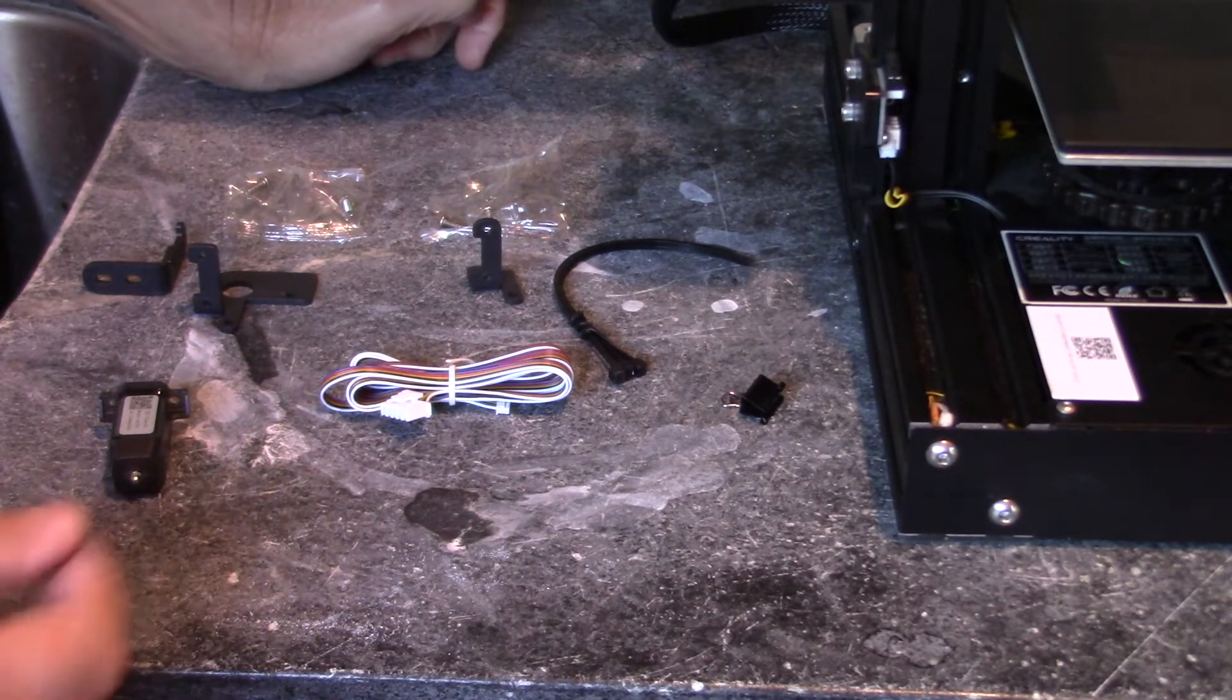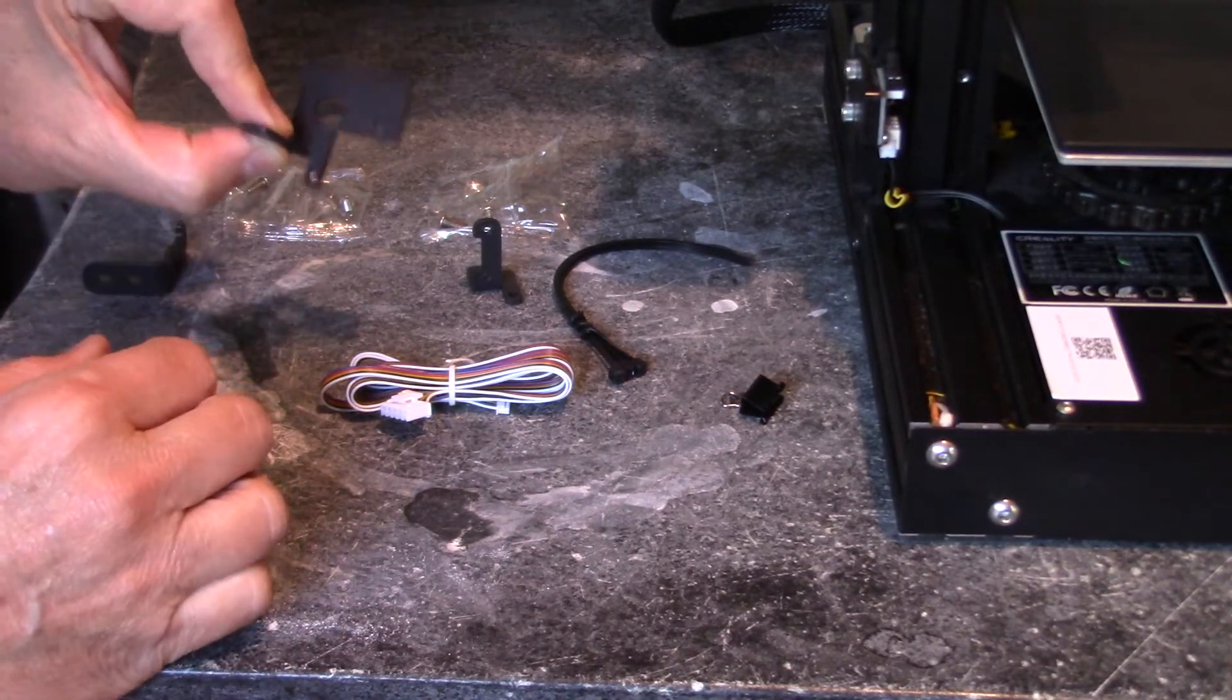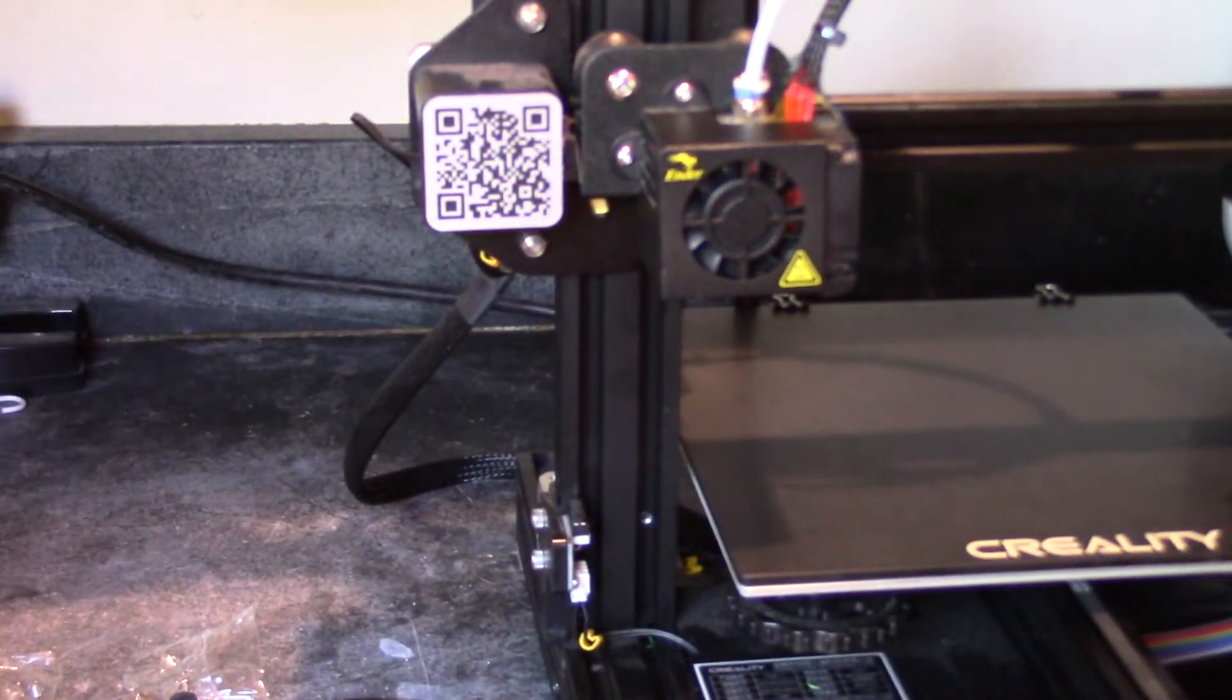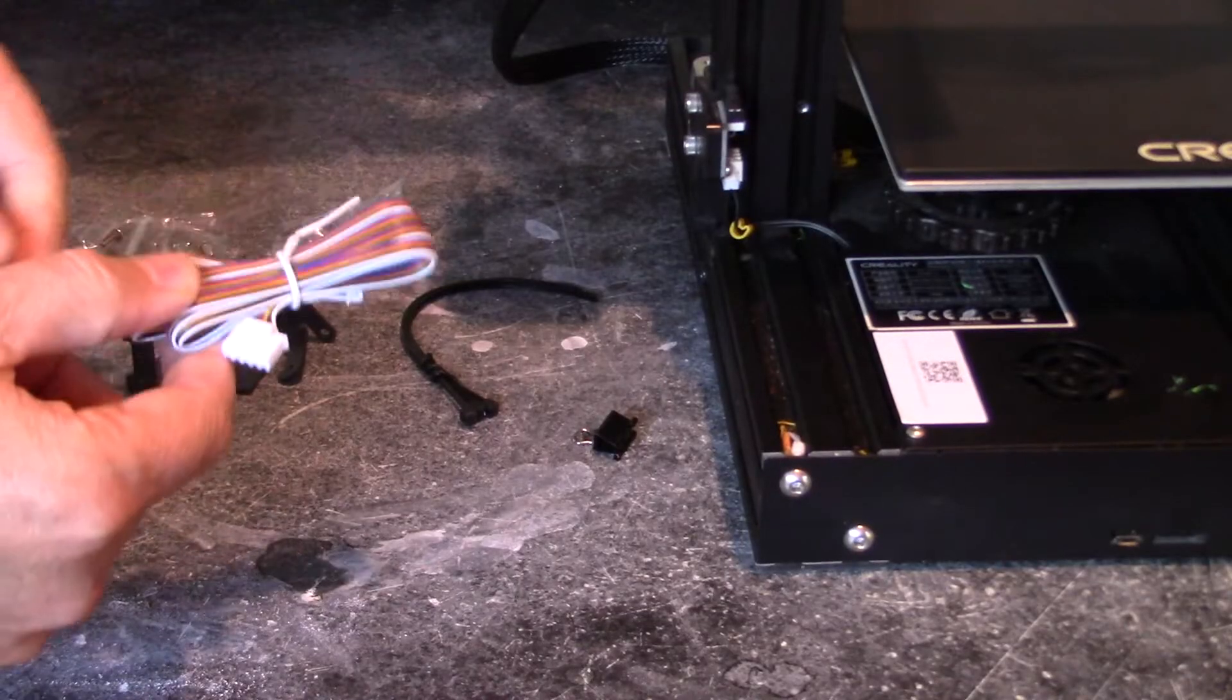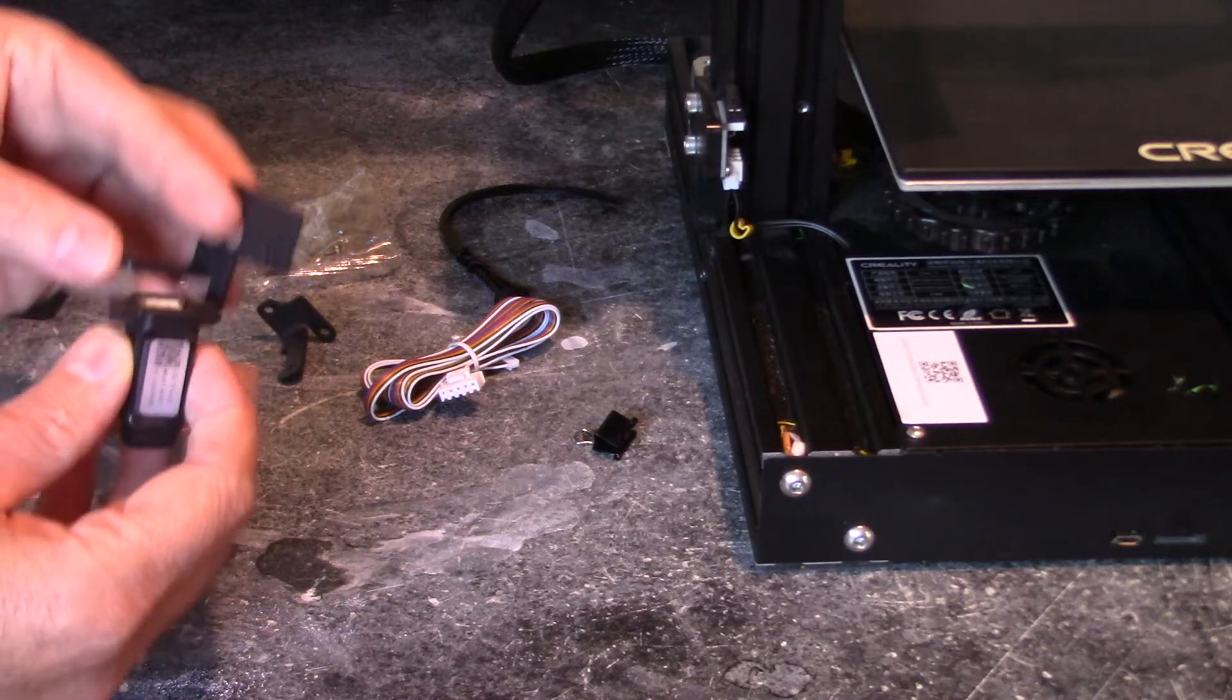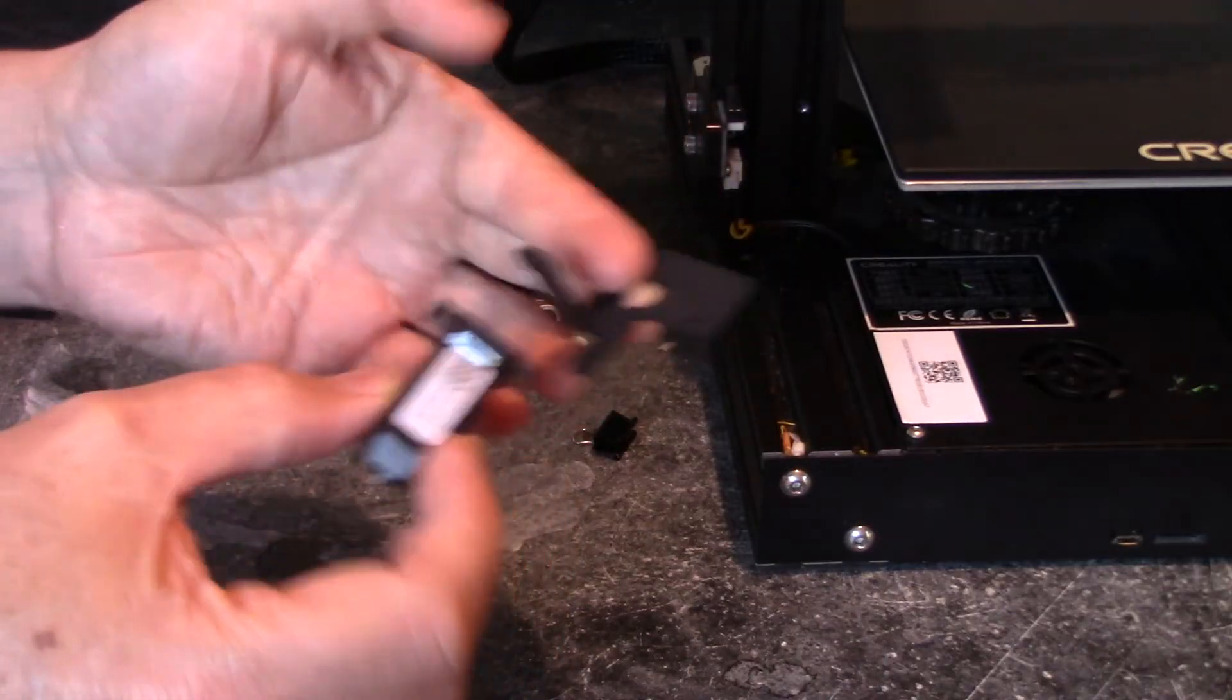So here are the contents of the kit. We have the sensor unit, this bracket right here which goes right there on the fan mount, and we have a couple of other adapters. Here's the attachment cable and some zip ties. So the first thing I'm going to do is attach the sensor right here to this angled bracket.